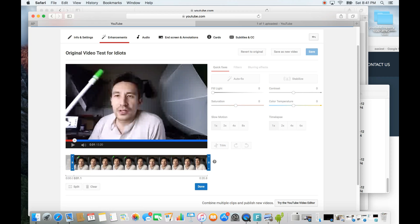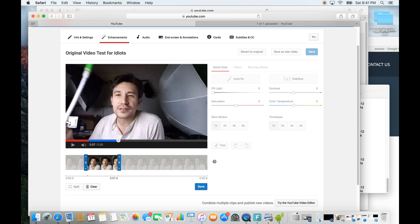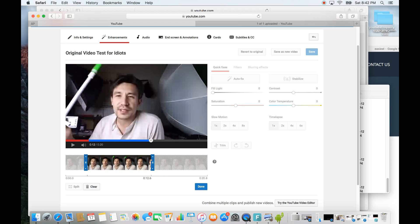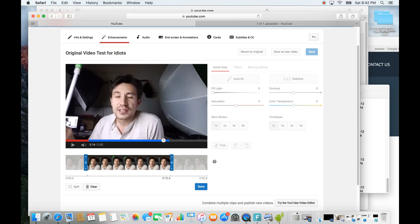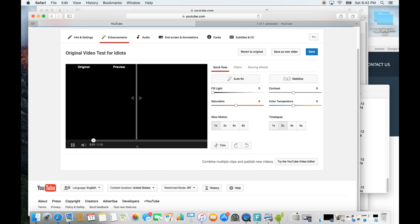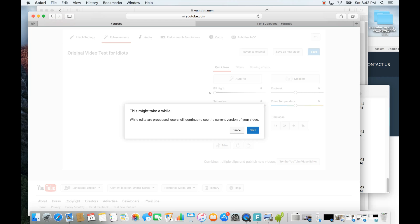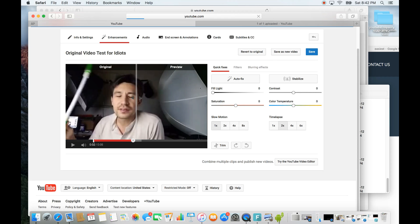Remember we ended at three seconds, so now set the start to 3.1. For the end of this middle section, we'll stop at 15 seconds — remember that number, 15.0. Click Done, then apply the time-lapse: I'll go 2x. Note that time-lapsing makes the clip shorter, and slow motion makes it longer. Now save this as a new video.